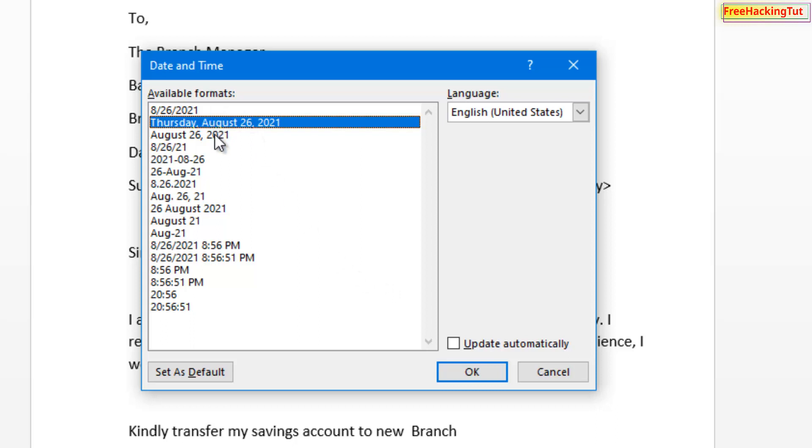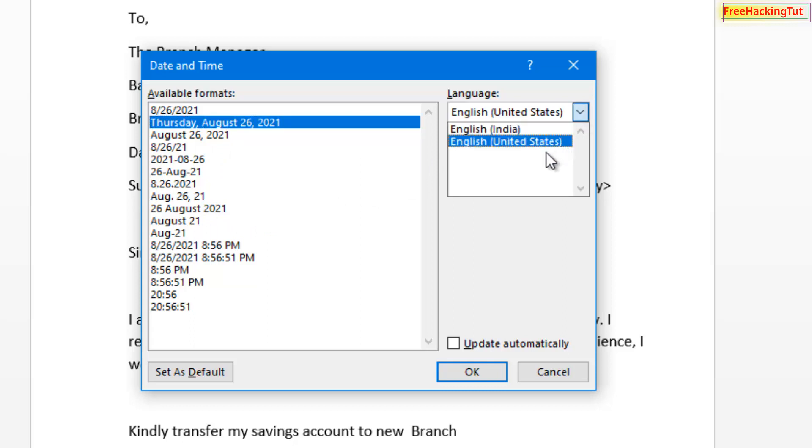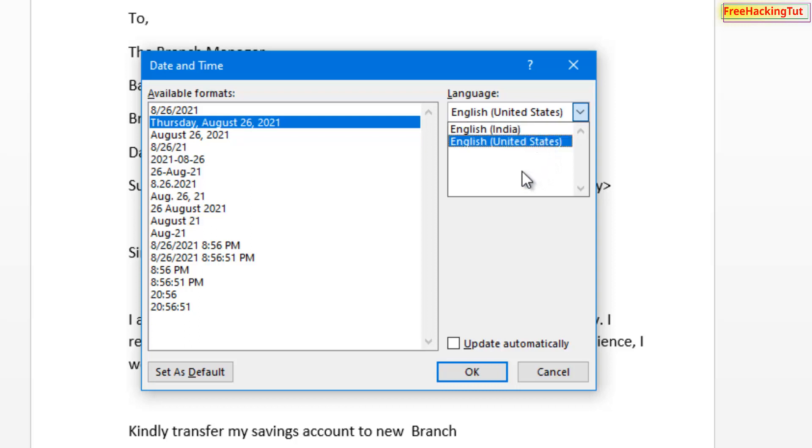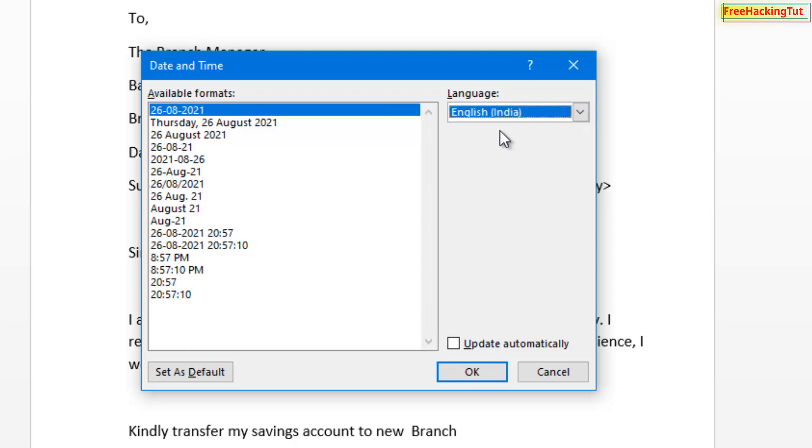On the right side you can select the language. If you have added more than one language in your system, then you can select your language.